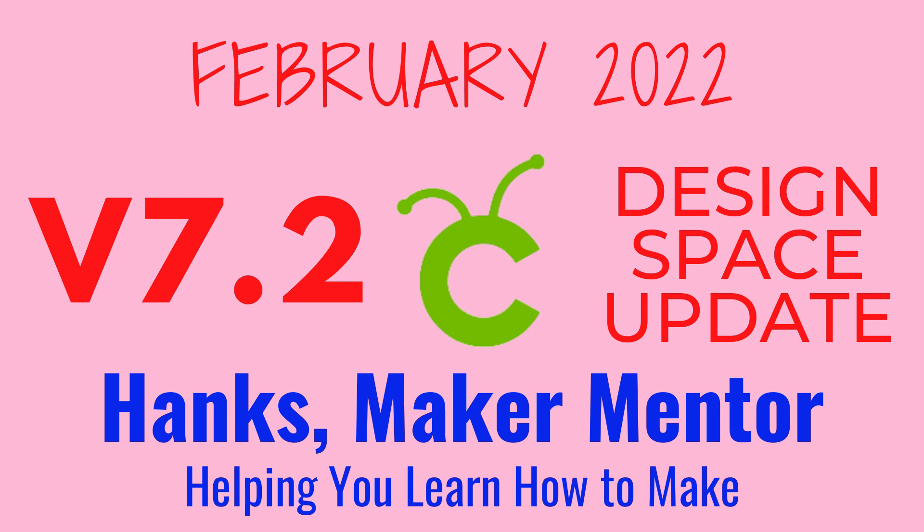Check out the video description for links about this release and ways to find me. If you have questions about Cricut Access, check out this video. If you want to stay up to date on Cricut updates and news as well as have tutorials and see the results of experiments, please consider subscribing. It's free for you and helps me out as well. Thanks for watching. Hank's Maker Mentor. Until next time, bye.